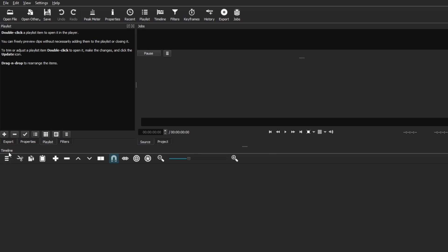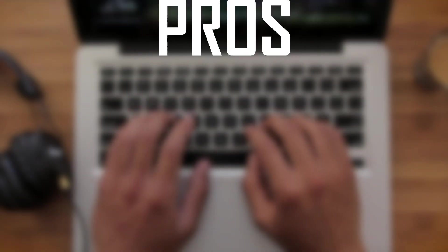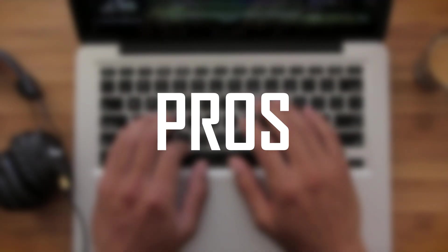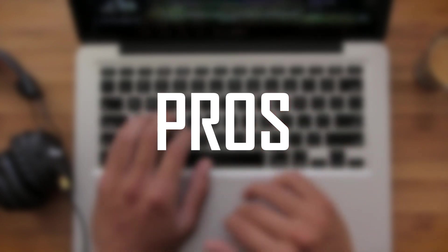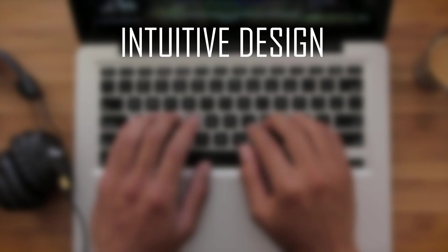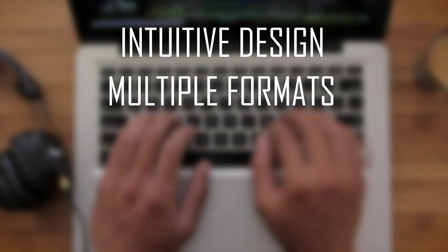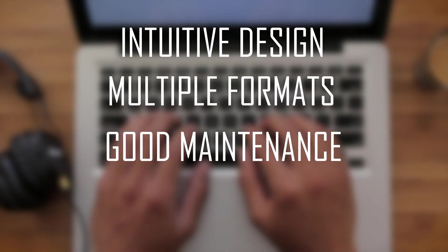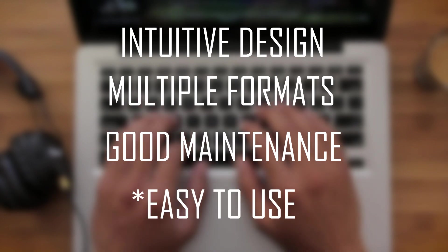I wanted to start off with the pros that I believe Shotcut has based on my own personal experience. This basically comes down to three main things: intuitive design, wide array of formats, and a good maintenance system. And if I have to throw a bonus out there, the ease of use.